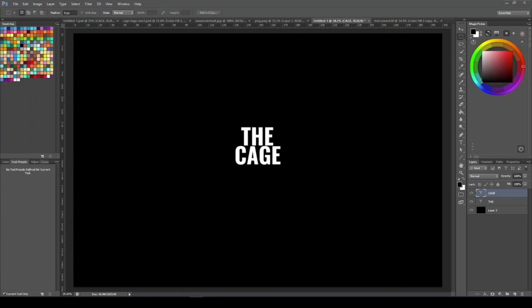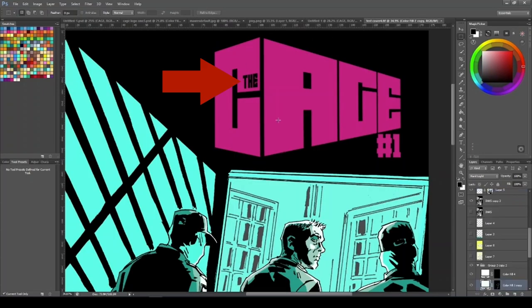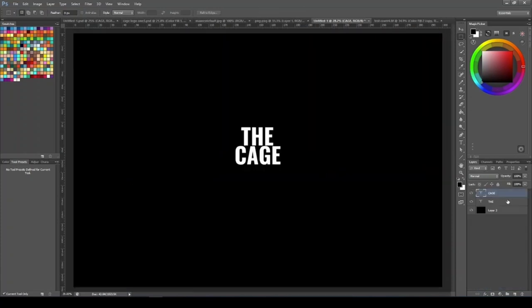I opened a new document that was 30 centimeters by 20 centimeters at 400 DPI with a black background, then I just typed out the letters I wanted in my logo — the name of the comic. I kept both words on two separate layers because originally I wanted to have the 'THE' part of the title indented or chiseled out, so I could use that to punch a hole in the CAGE part of the logo. That's why I kept them both separate.